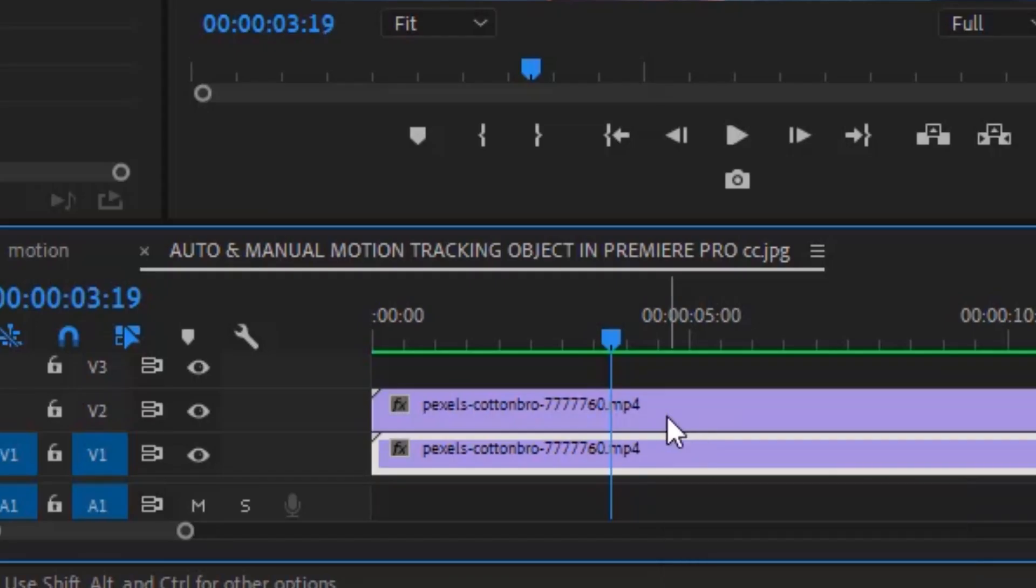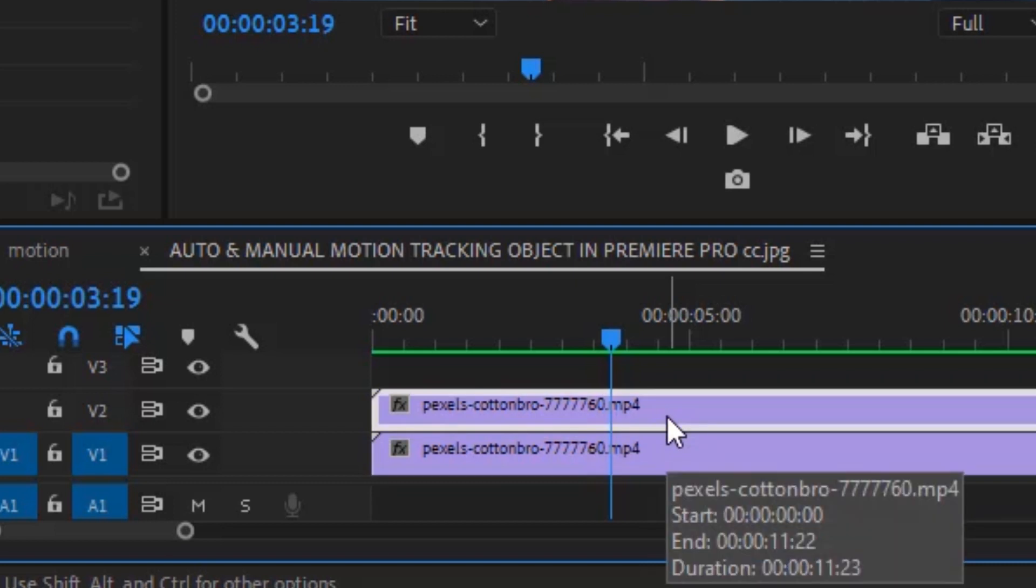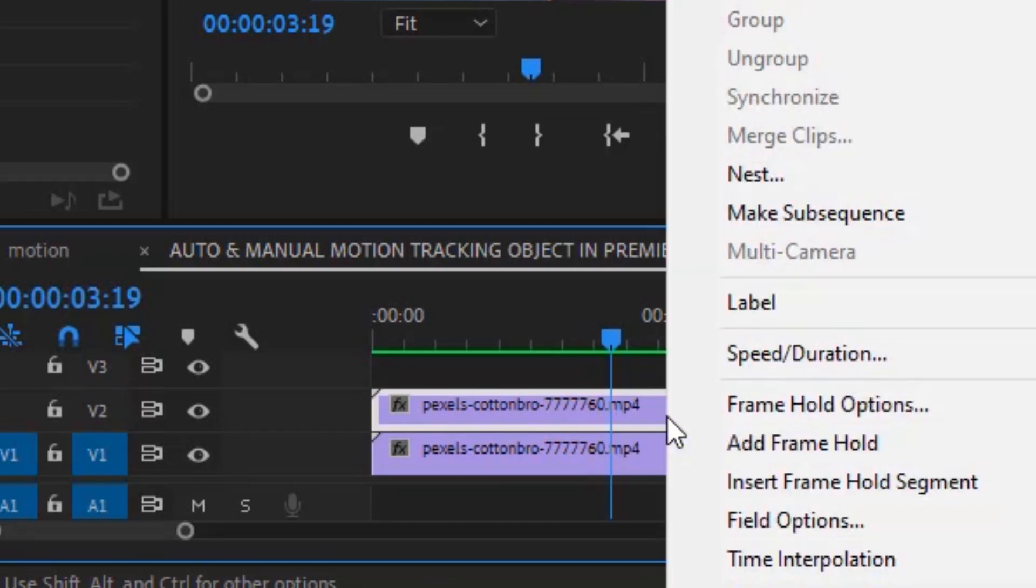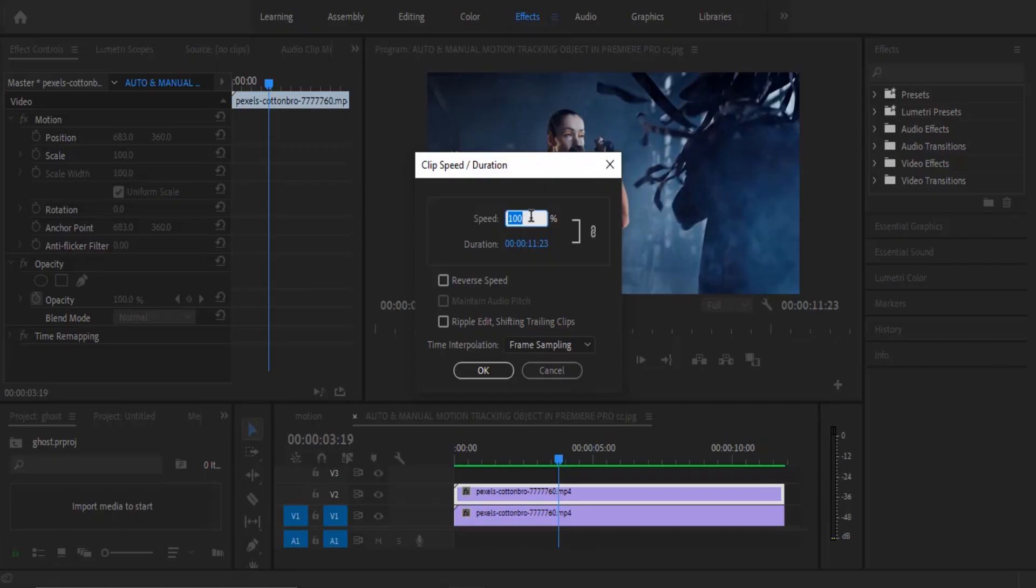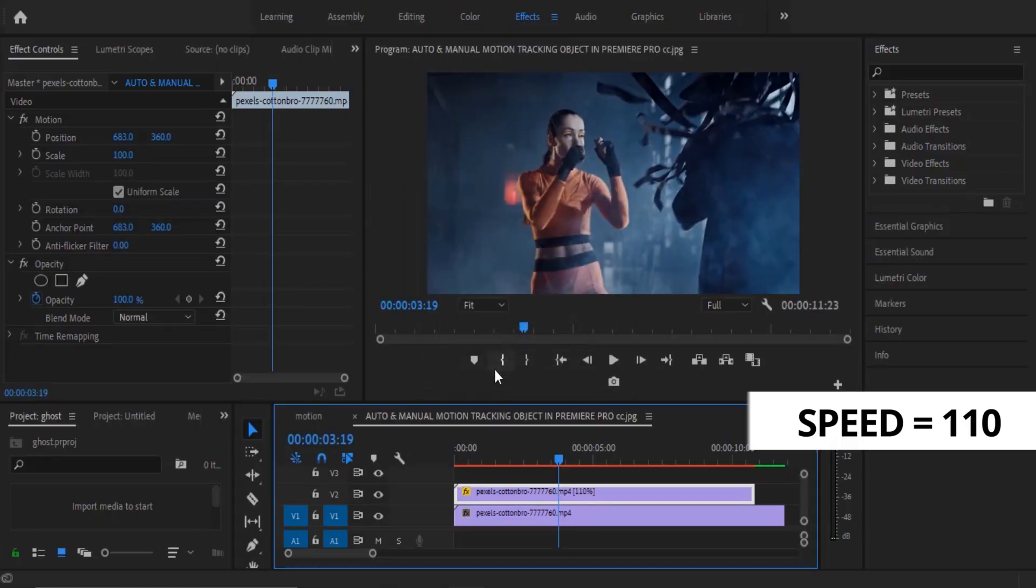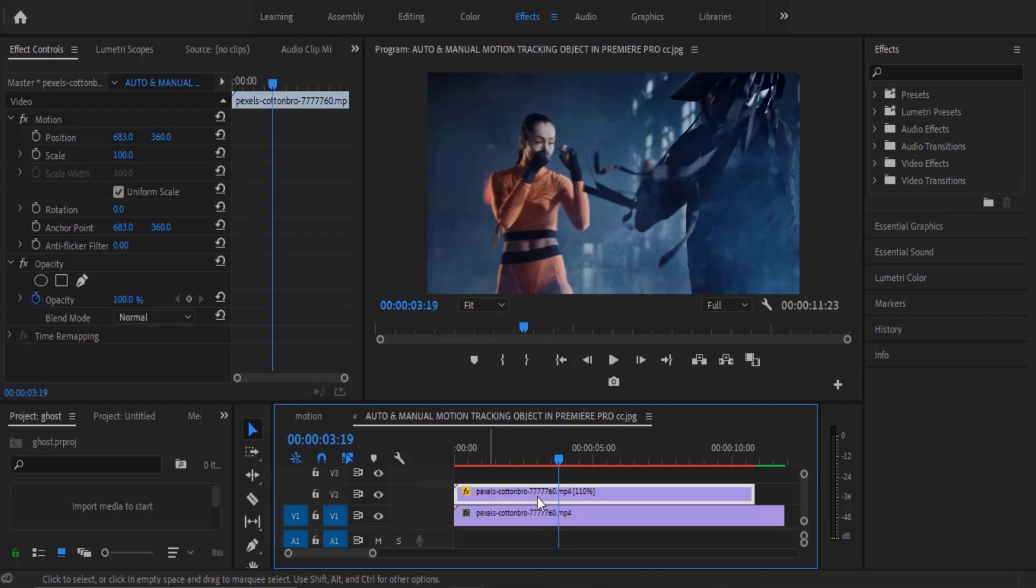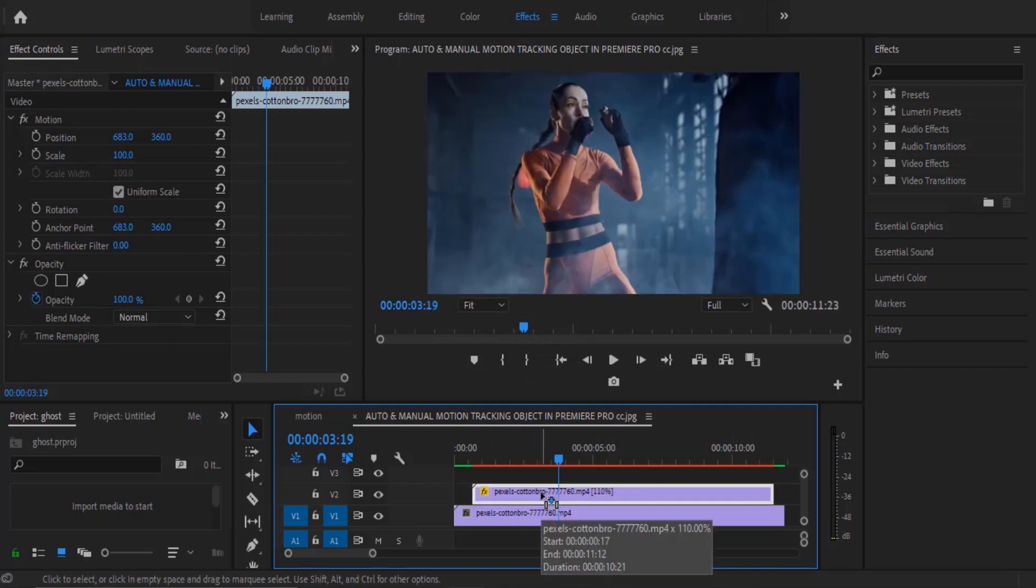Next you select your top clip over here, right click, move to speed duration and set your speed to 110% and hit OK. Now you'll notice that your clip has become shorter. What you need to do is to drag your clip to the center.